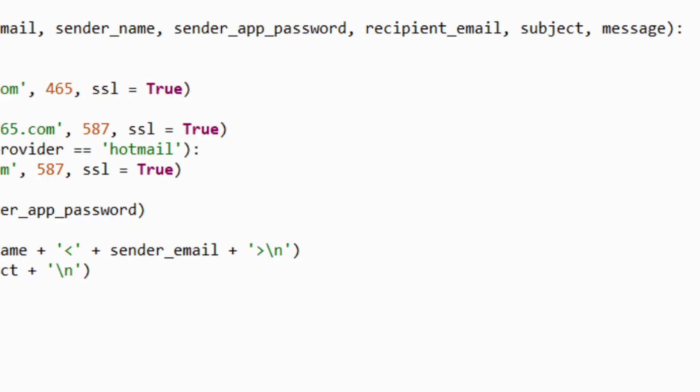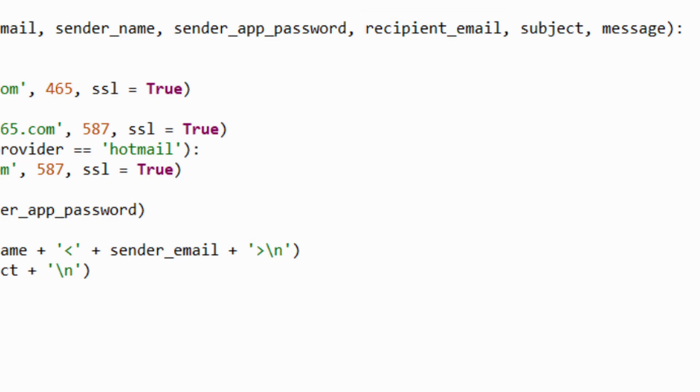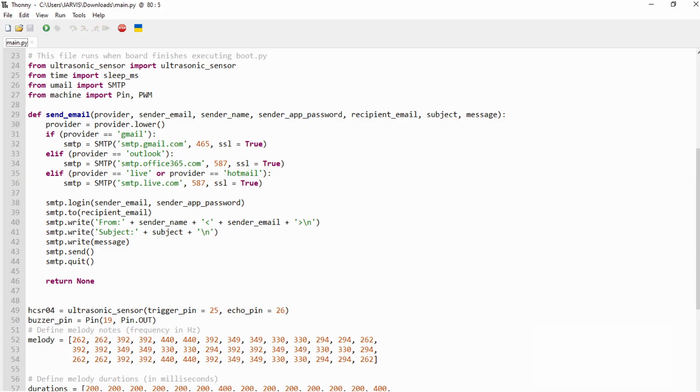The next parameter is the recipientEmail. It's the email address that the message will be sent to. After that, we have the subject of the email and then we add the message.